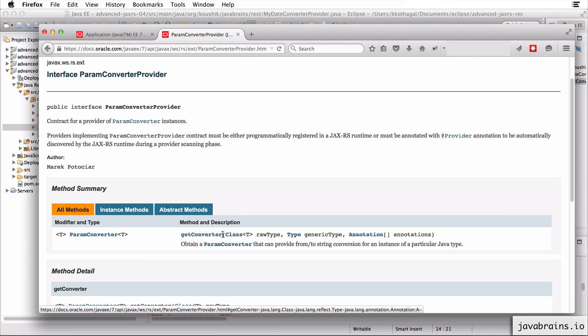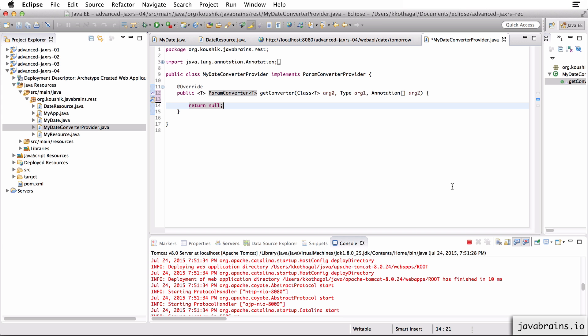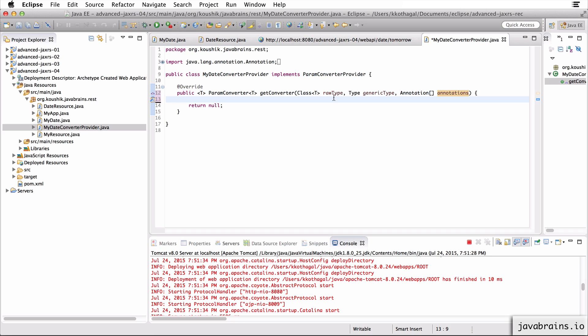I'm going to copy over the argument names from the Java doc. So these three parameters are what Jersey sends to the converter provider to see if the converter provider can provide a converter back. So it sends the raw type, the type of the instance that needs conversion from string to, there's also a generic type in case we are dealing with generics and it also sends a list of annotations.